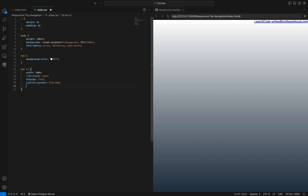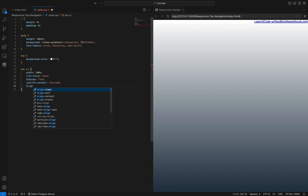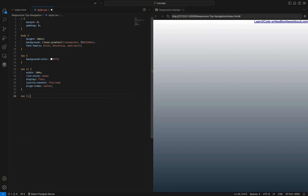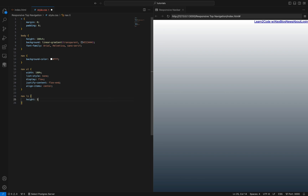If you don't know how flexbox works, that is no problem because you will understand now. Moving on to the list items — each list item represents a navigation link, so we define its height to be 50 pixels, giving us a suitable height for the links. You may also notice that we never actually declared a height for the navbar or the ul, because we want the list items to define the height of their parents. Now let's style the anchor tag.